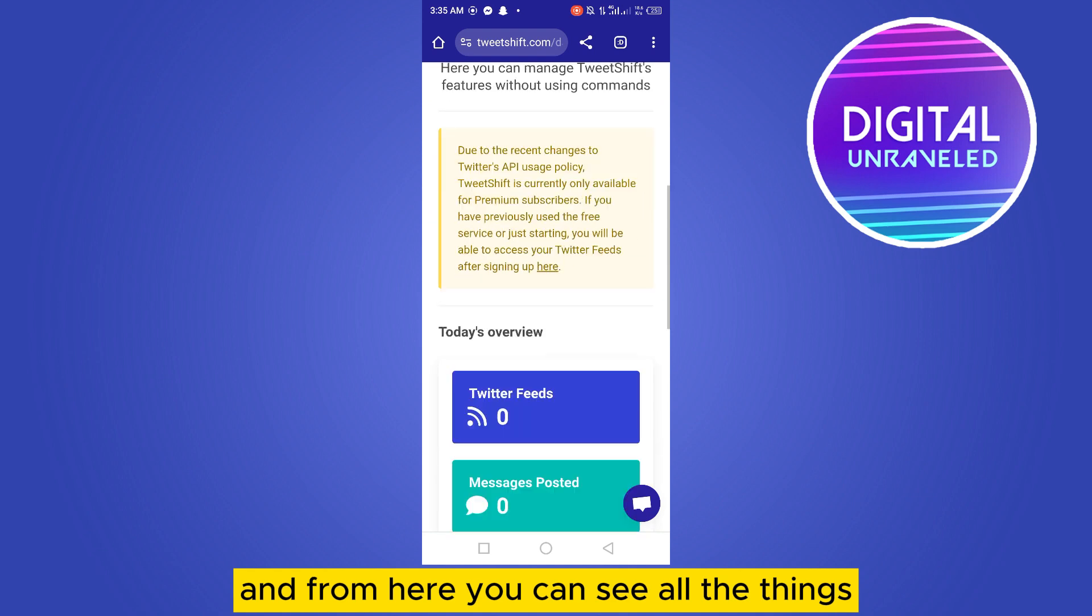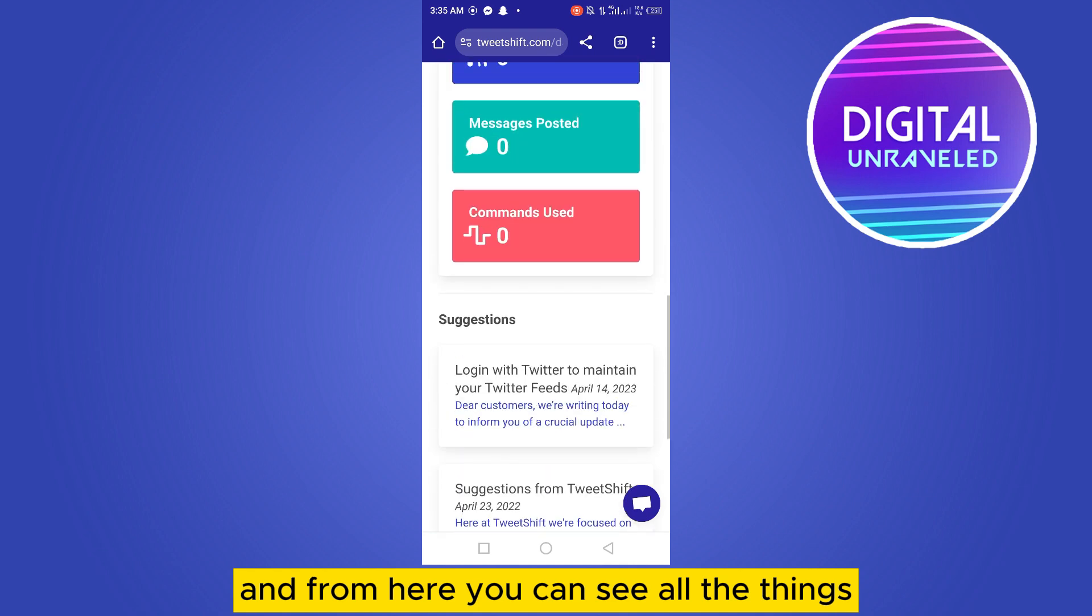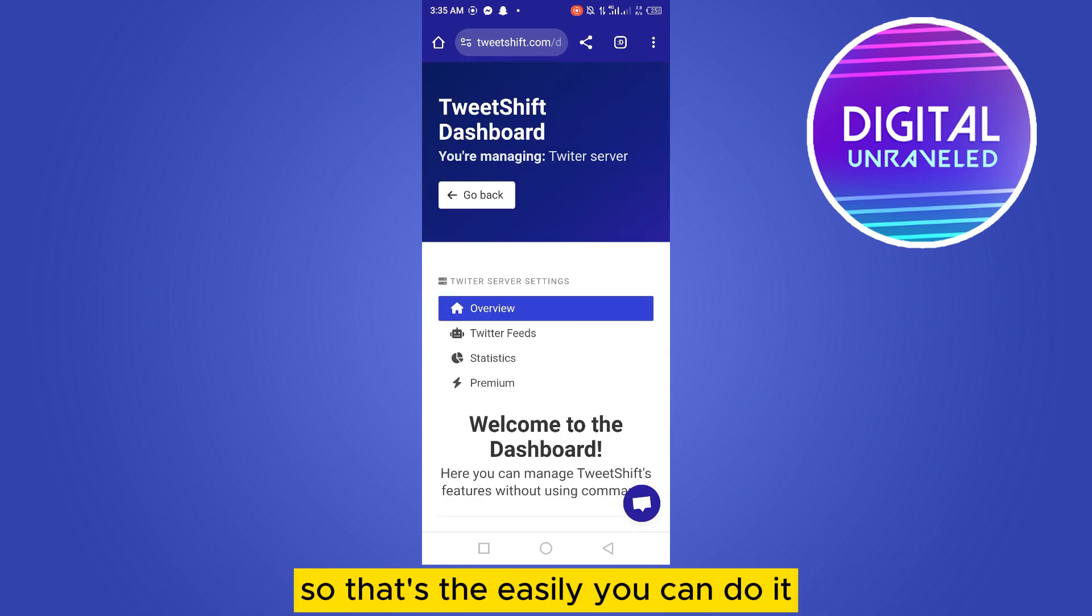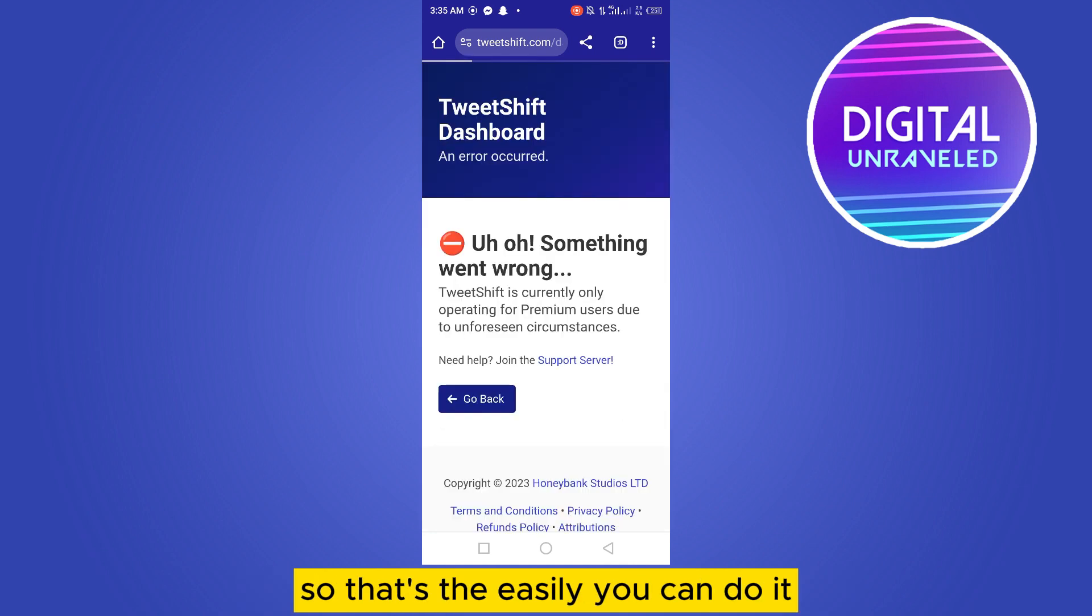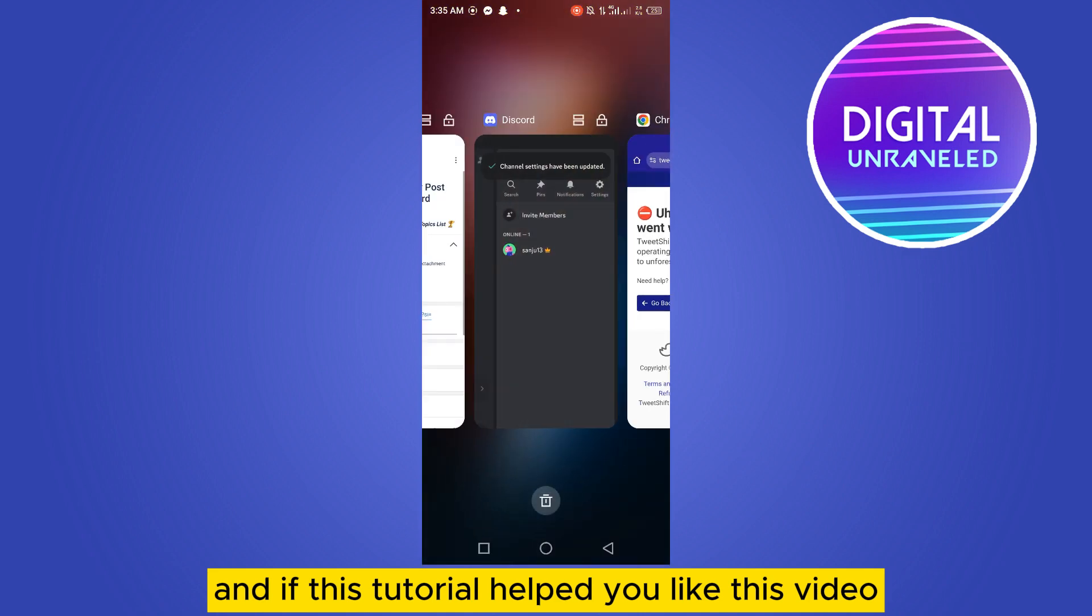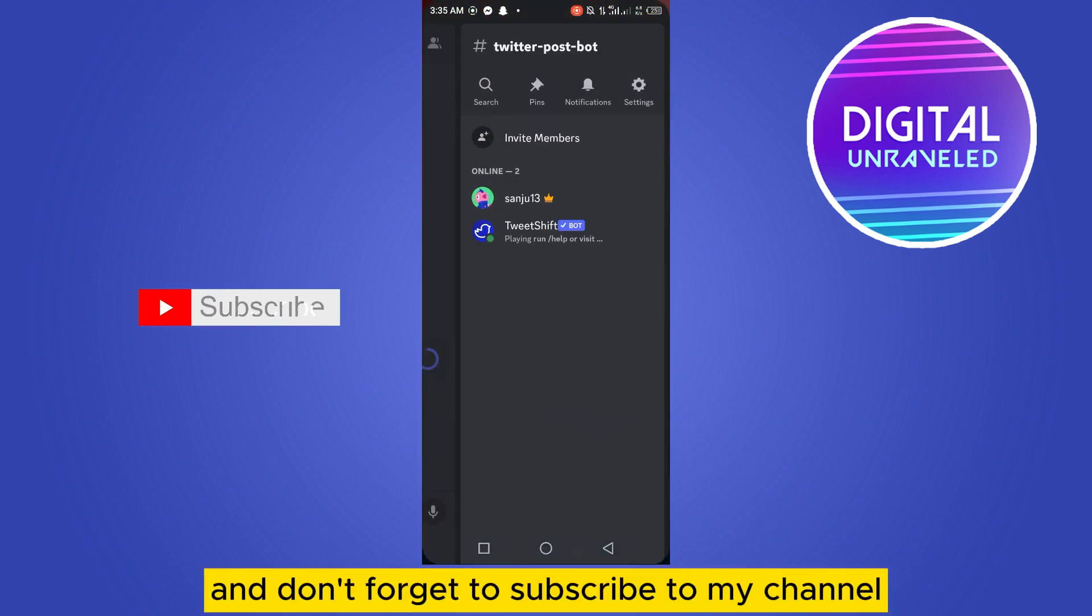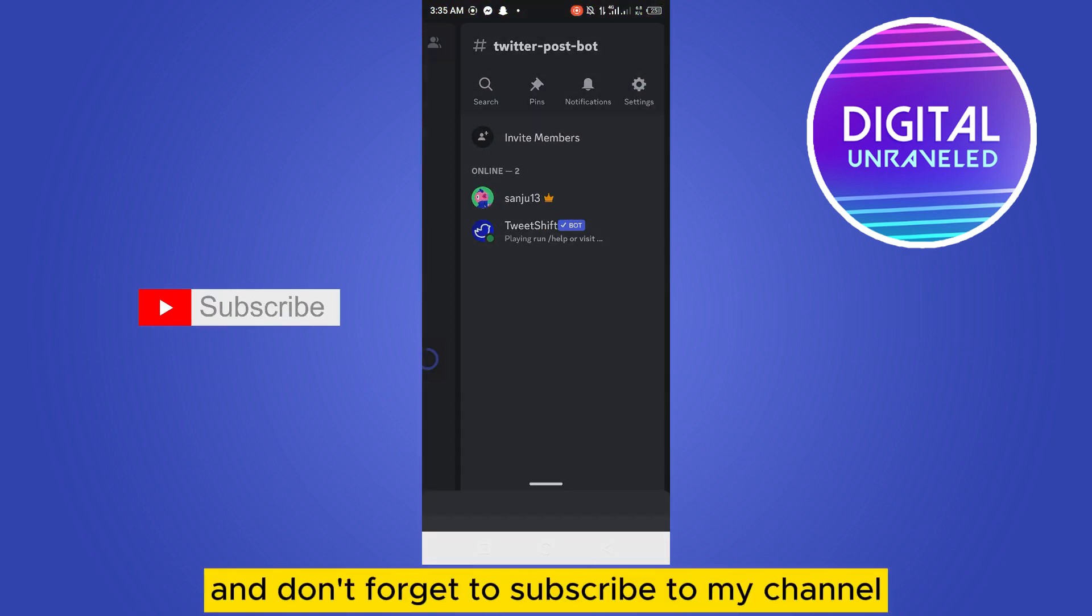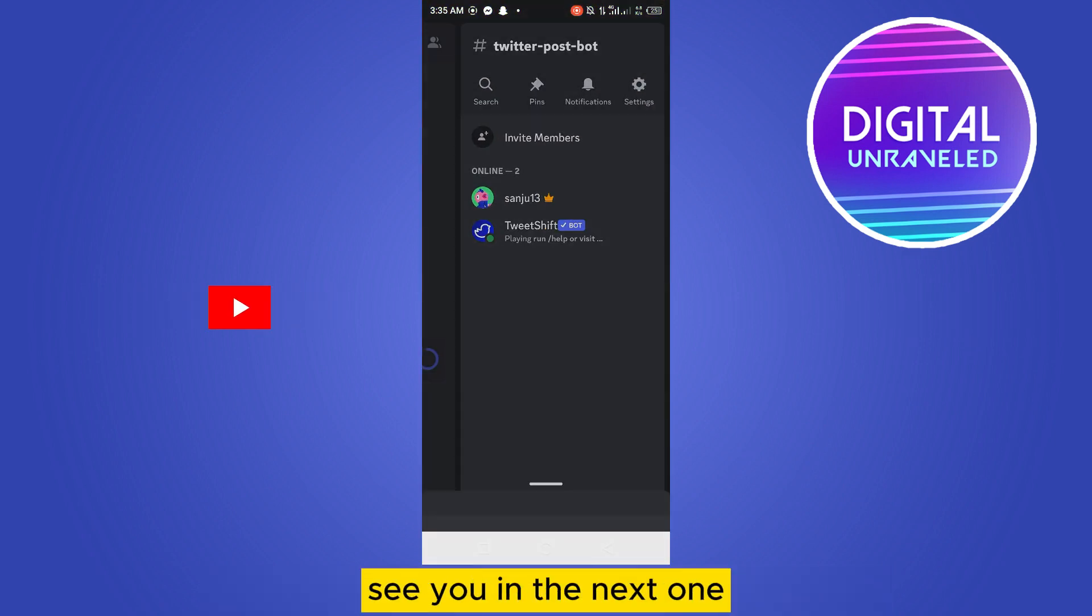And from here you can see all the things. So that's how easily you can do it. And if this tutorial helped you, like this video and don't forget to subscribe to my channel. See you in the next one.